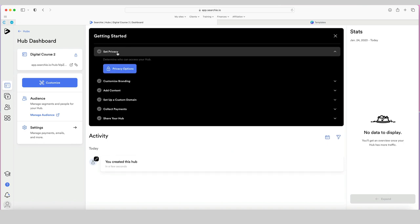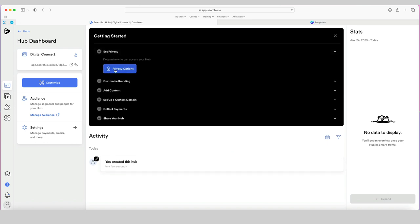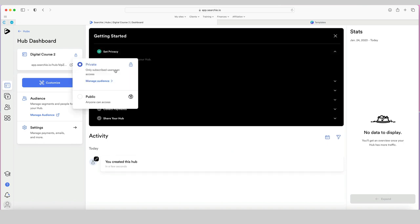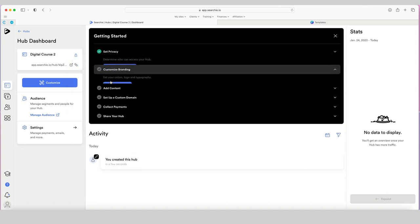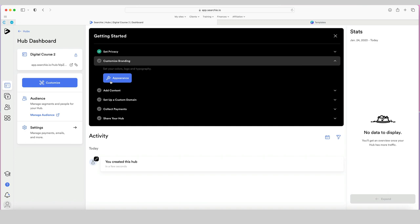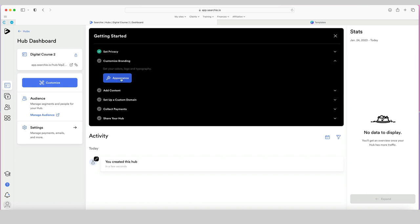Let's begin with setting the privacy — choosing privacy options. Here we make a choice about whether we want it to be private and selected to a certain audience, or whether we want it to be public so anyone can access it. For now, I don't have any audiences set up, so I'm just going to leave it on private.